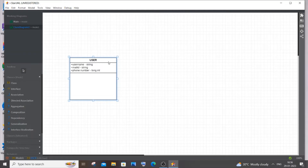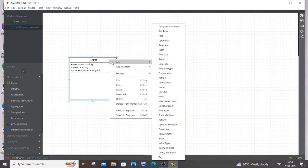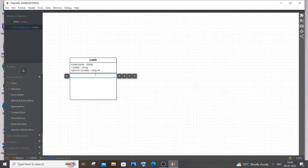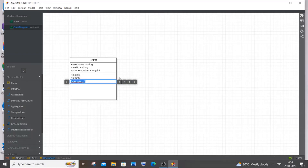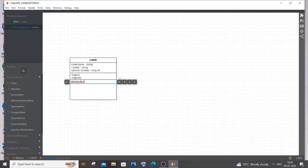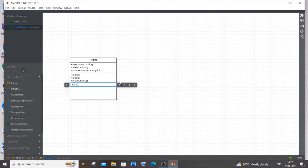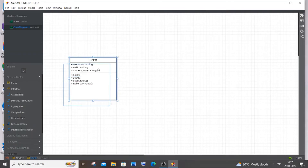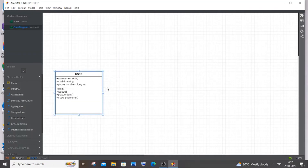Next are the operations the user can perform: right-click, Add, then Operation. The first operation is login, next is logout, and then place orders — it can be an ebook or a real physical book — and make payments. You can also add cancel orders, search items, add to cart, but I'll keep it simple with the most generic ones.